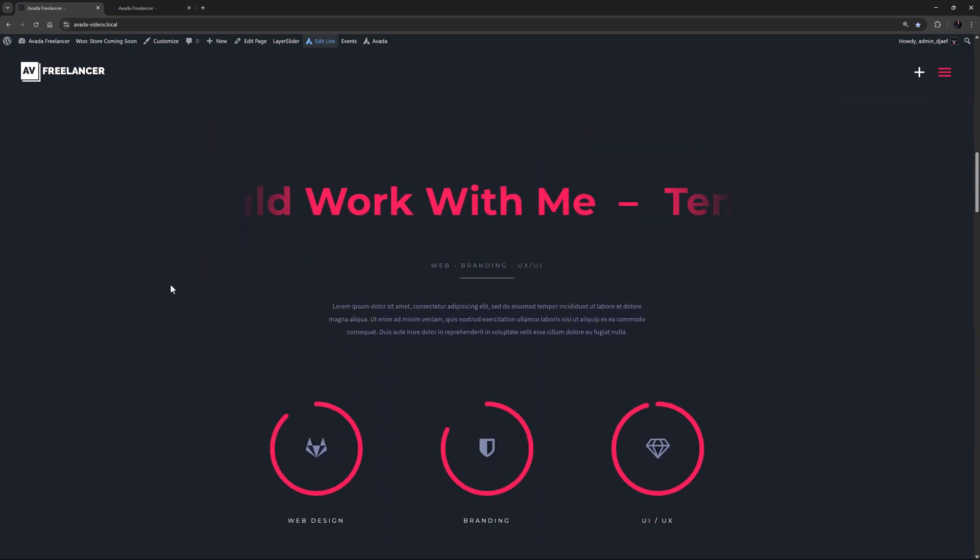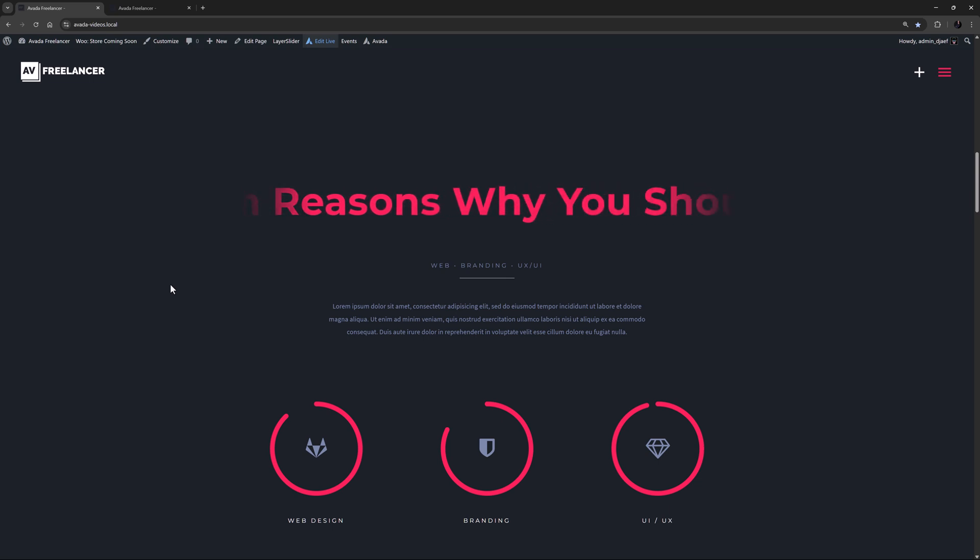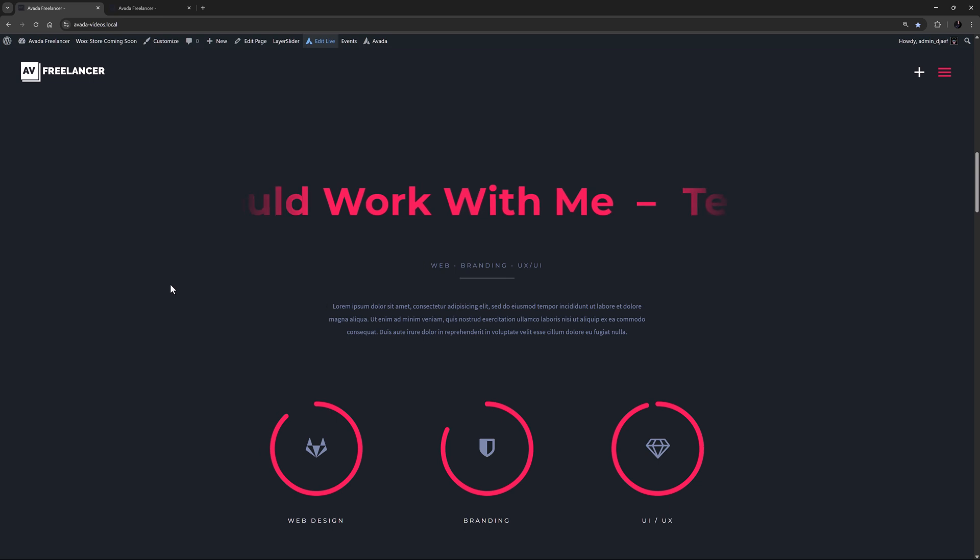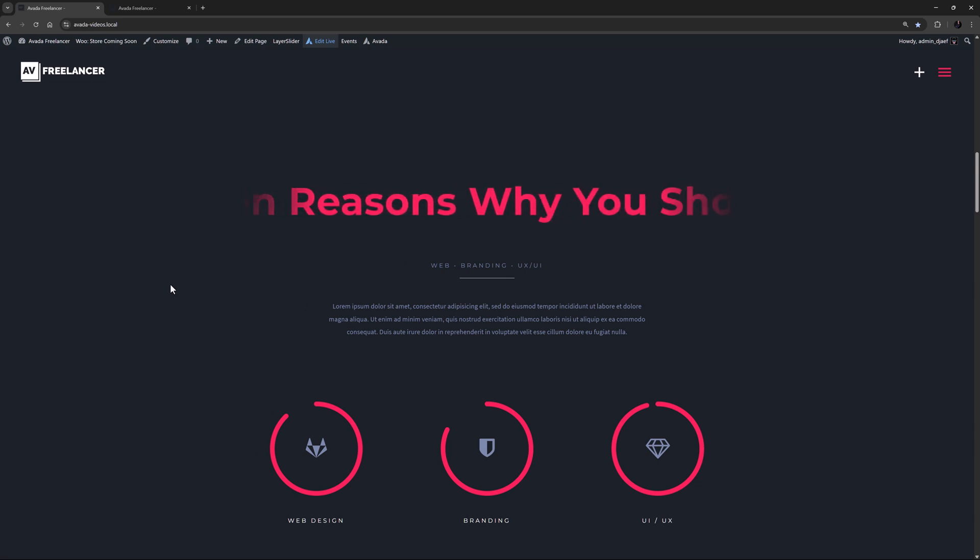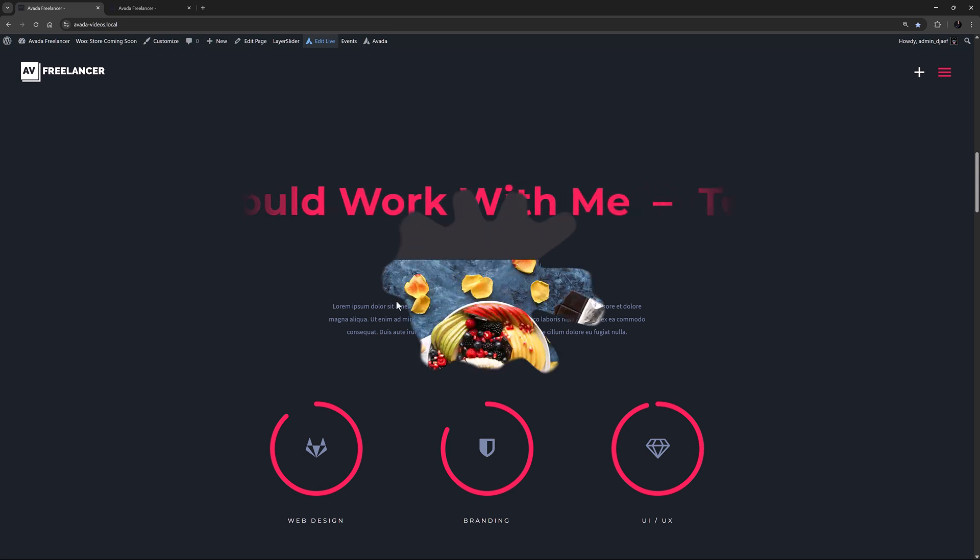As well with the Marquee title type, there is a new option for a Masked Fadeout effect. Very nice. These changes make the title element even more mighty than it already was. For more information on the title element title types, please see our How to Use the Avada Title Element Title Types video linked below.